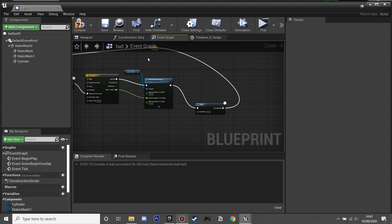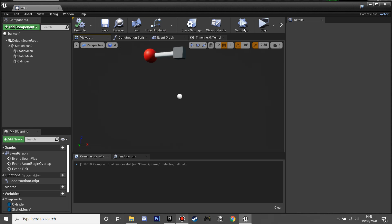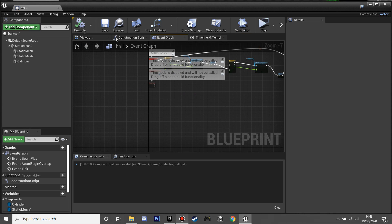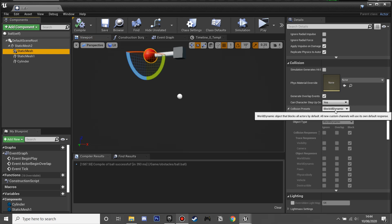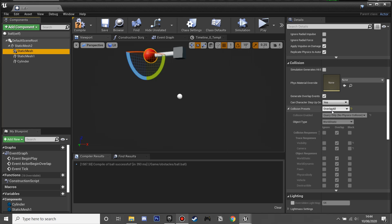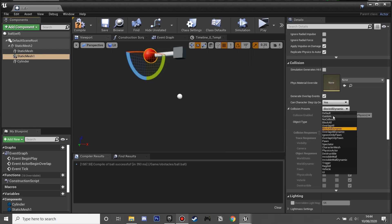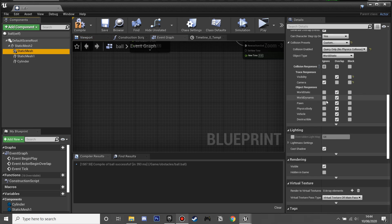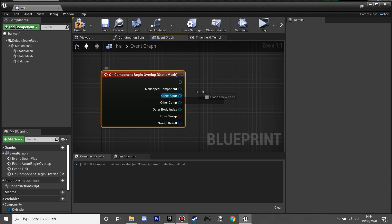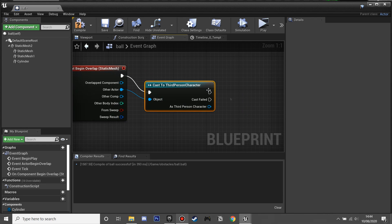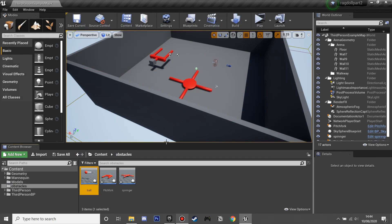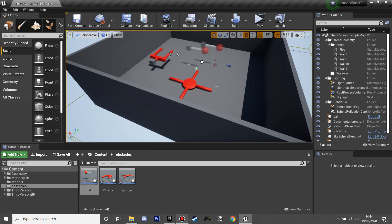After that second delay I'll plug it back into the start so it continuously swings back and forth. If we go to the viewport and simulate we can see it swinging continuously. Now we set the overlap mesh to Overlap All so it can trigger the character, change it to custom to ignore the camera, and set the other mesh to Block All except the camera — so it's ready to interact with the player.